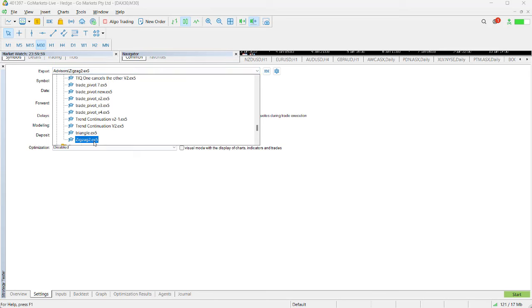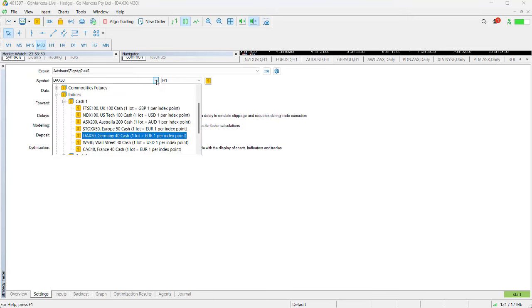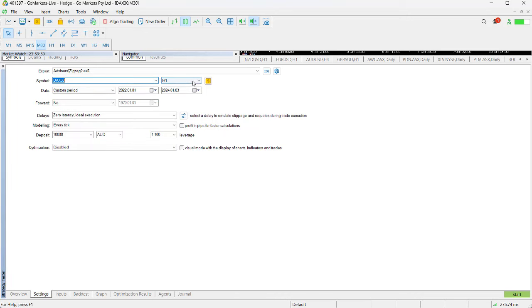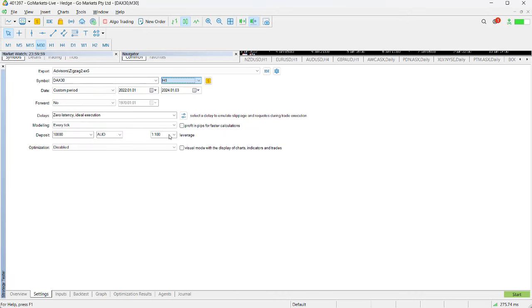We're going to use one of our EAs, zigzag 2, and test it on the DAX 30. We can add whatever symbol we want on an hourly time frame—we can choose the time frame we want to test on. We're going to do it from the beginning of 2022 through to the beginning of 2024, so a two-year period. Don't worry about forward testing at this stage.